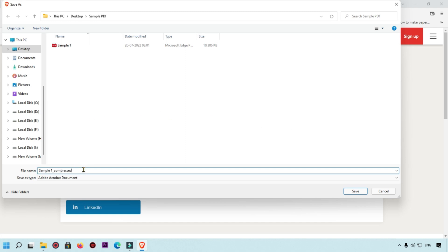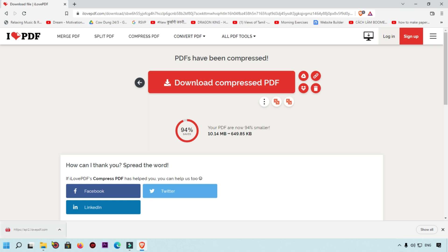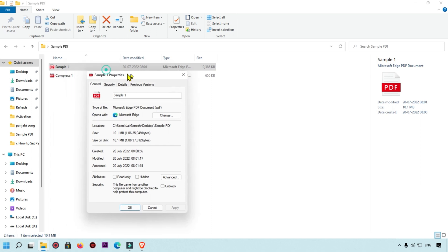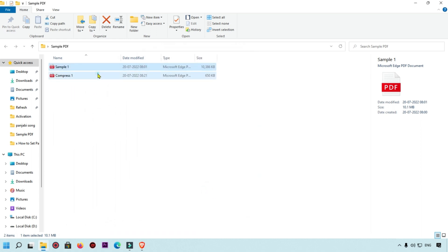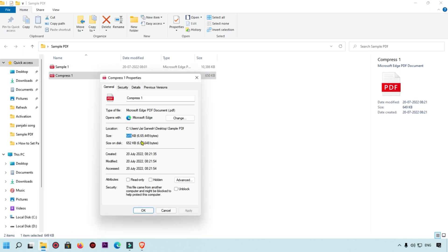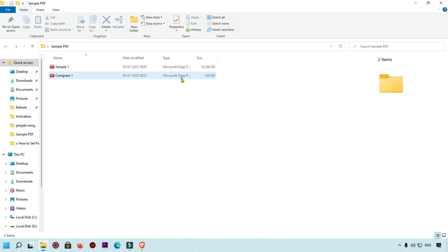I'm going to rename this file 'Compress 1' so we can compare results. We'll save that file and compare it to the original. The original file is 10 MB, and after compression it is now 649 KB. This is a very good result — this is the first method to compress your PDF using iLovePDF.